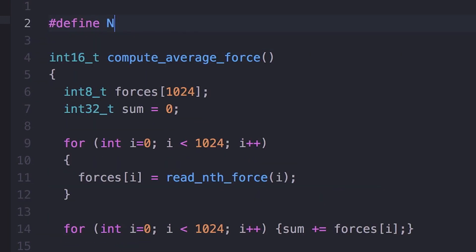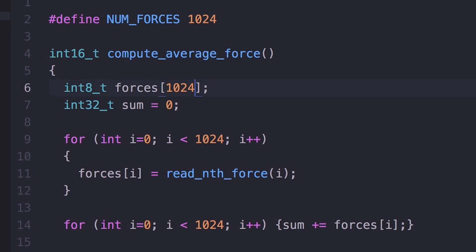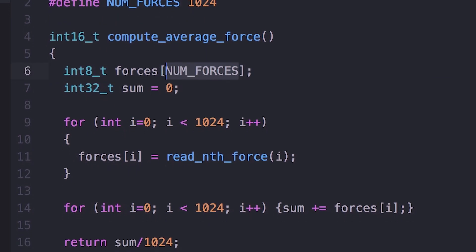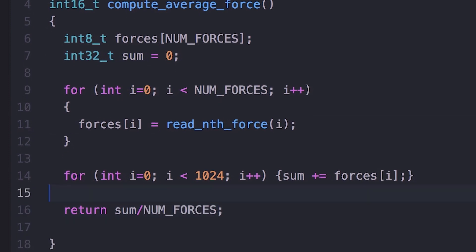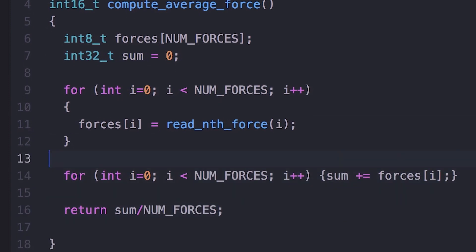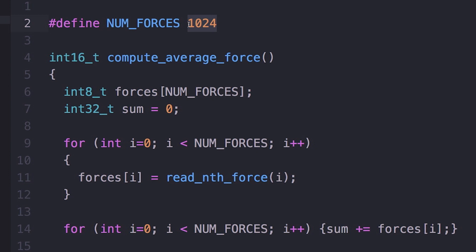Instead, what if you use a variable or a `#define`, set the array length, and give it a symbolic representation, then use that symbolic name throughout your code? Now if you want to change the length of the array, you only have to change a single line of code — just change the value of that variable or the `#define` — and it's going to change it everywhere. And the code is easier to understand.